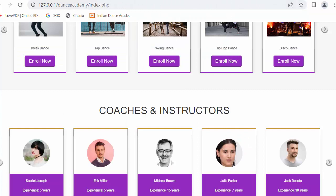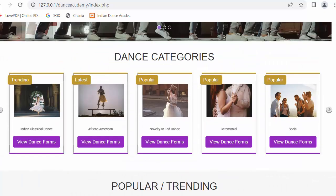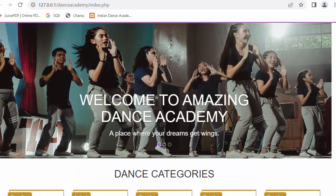Here is my currently working website, and as you can see from the last video I had shown the coaches and instructors details.